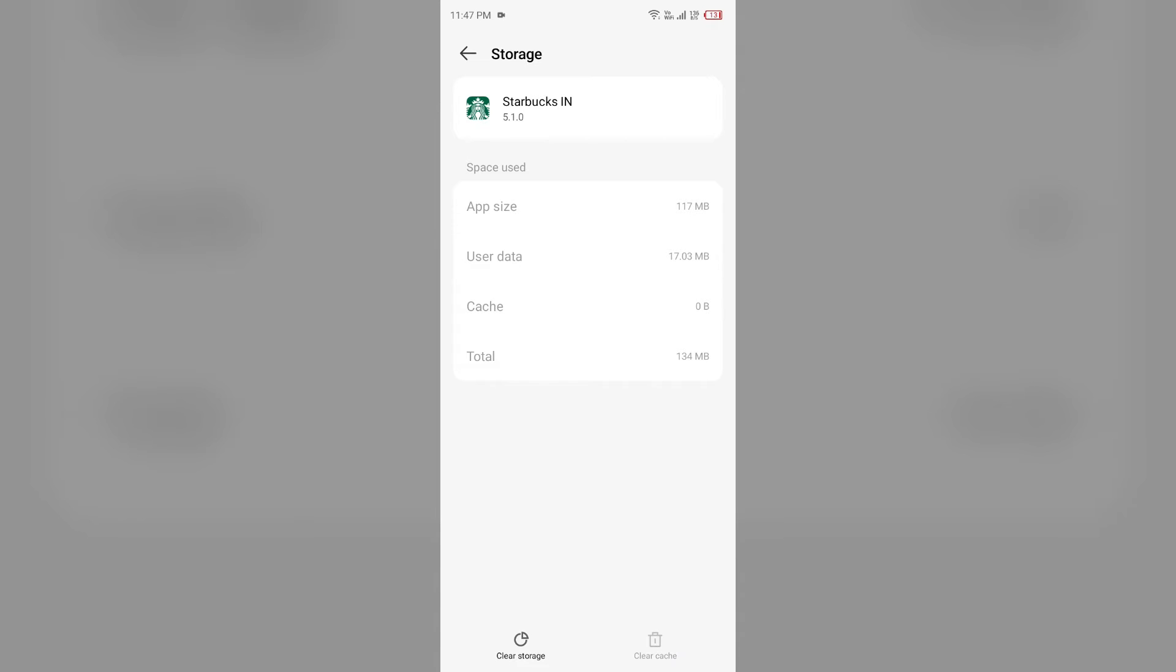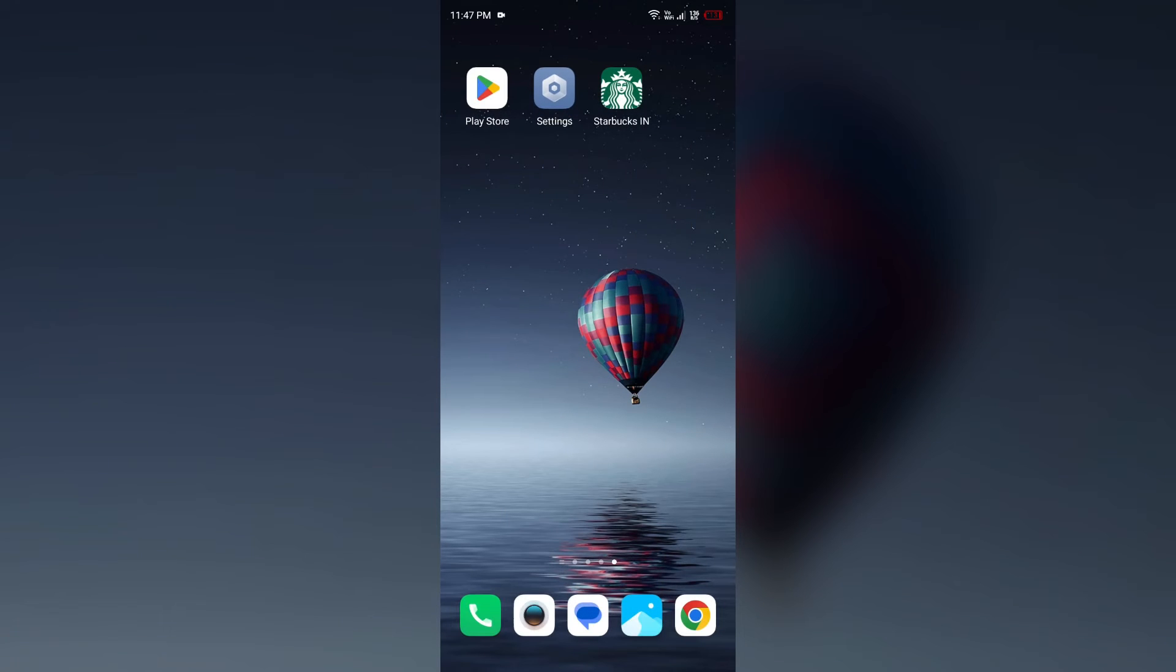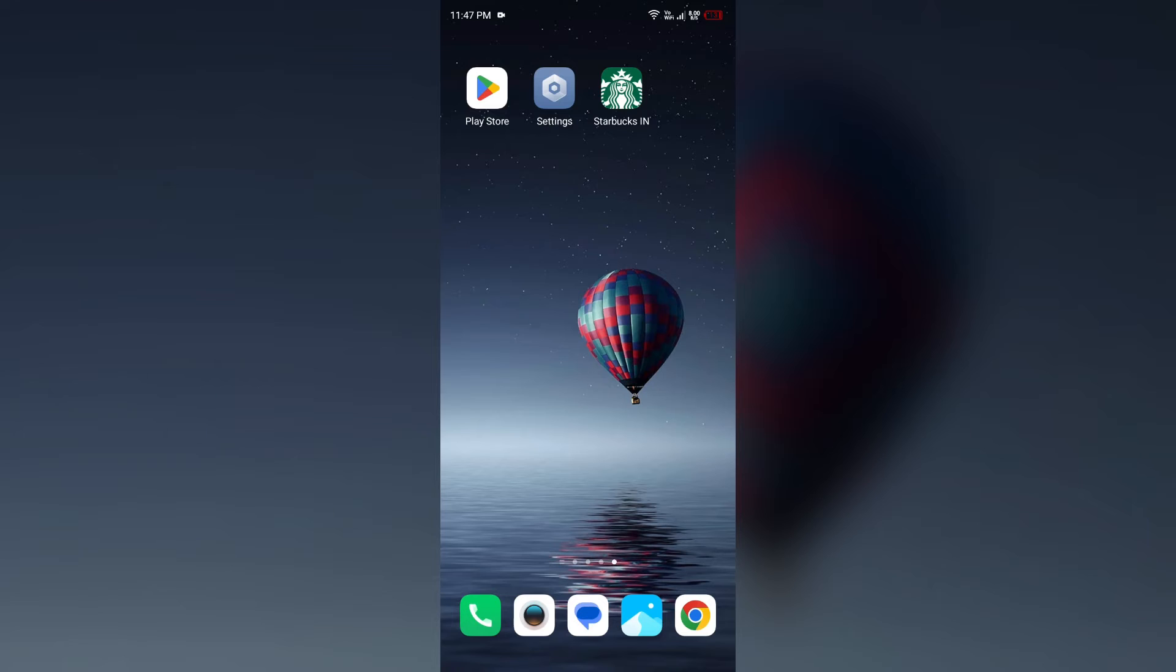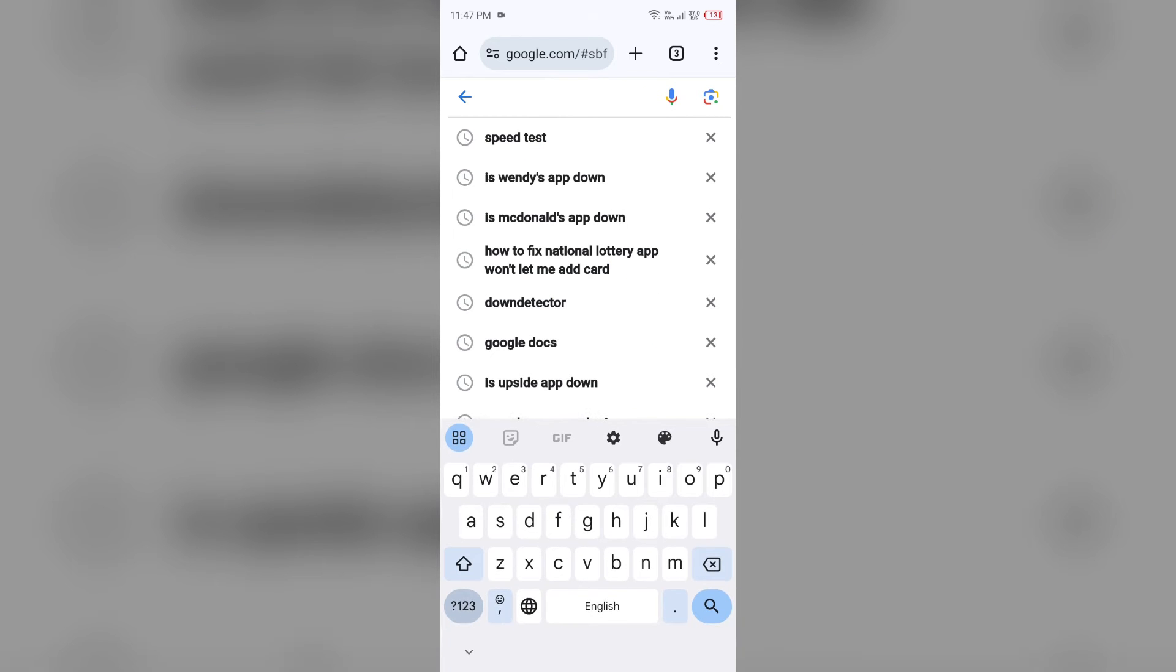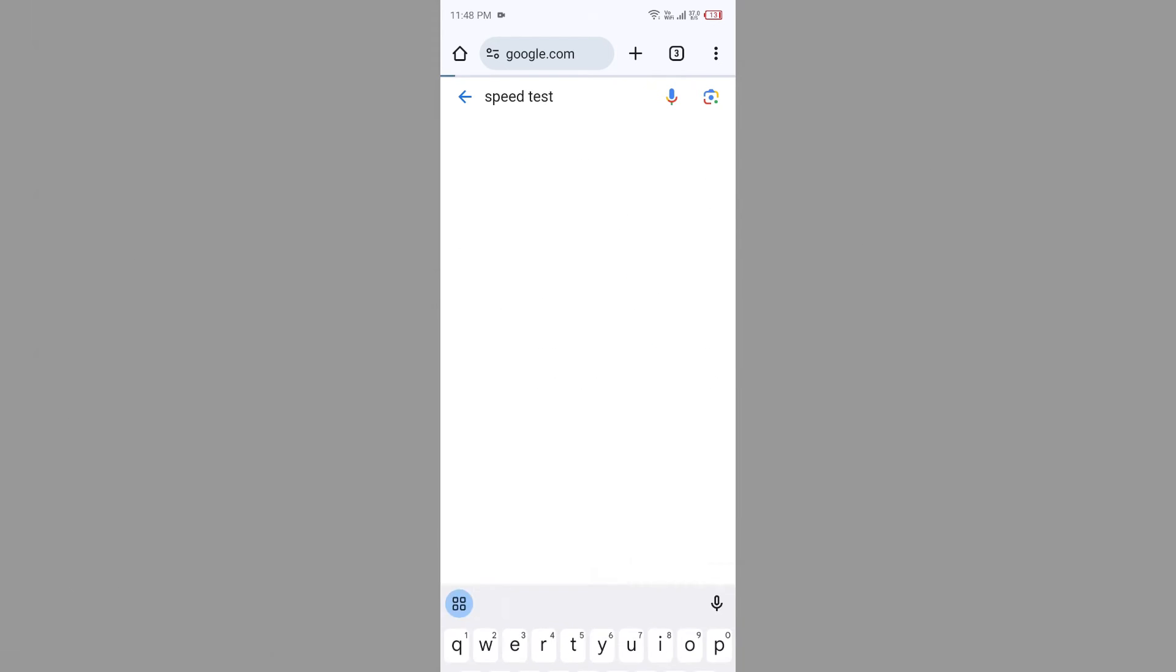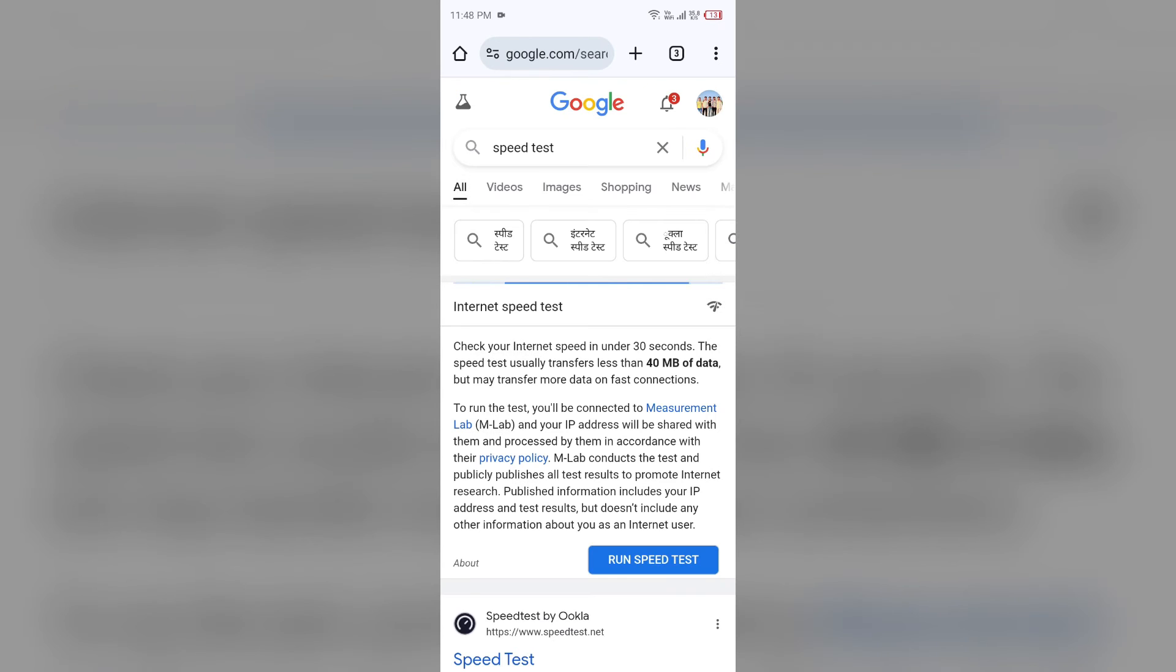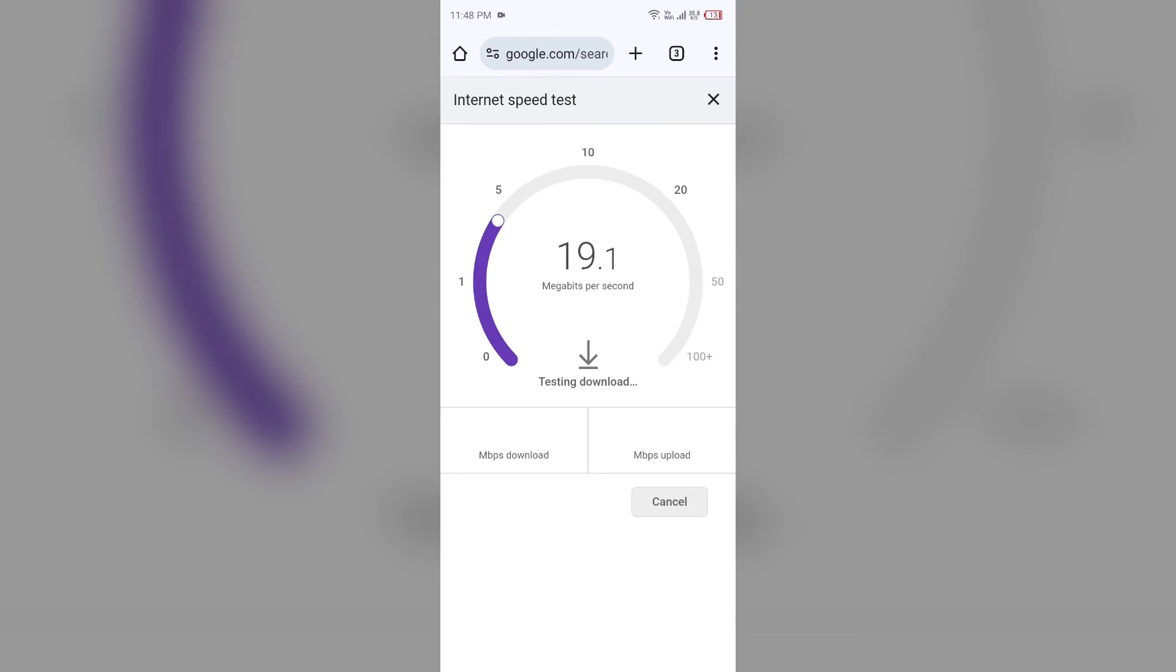Third solution: check internet connection. Ensure you have a stable and strong internet connection. For that, open any browser in your mobile phone, as I open Google Chrome, and then search for speed test. After that, click on the blue area and run a speed test, and from here you will get the exact information about the present speed of your internet connection.